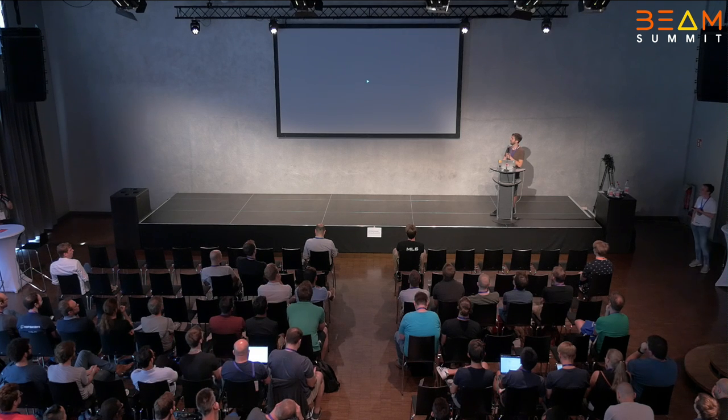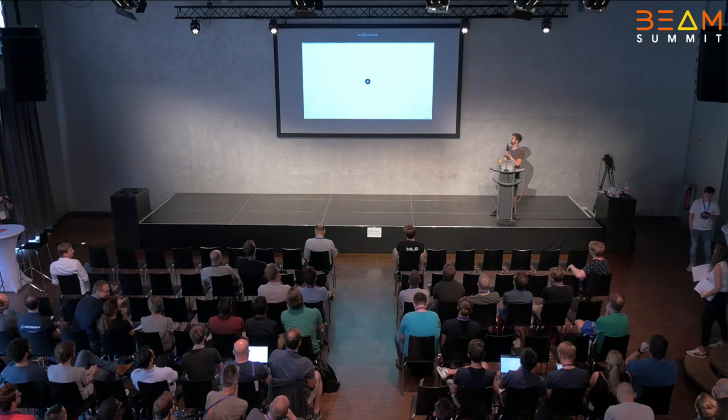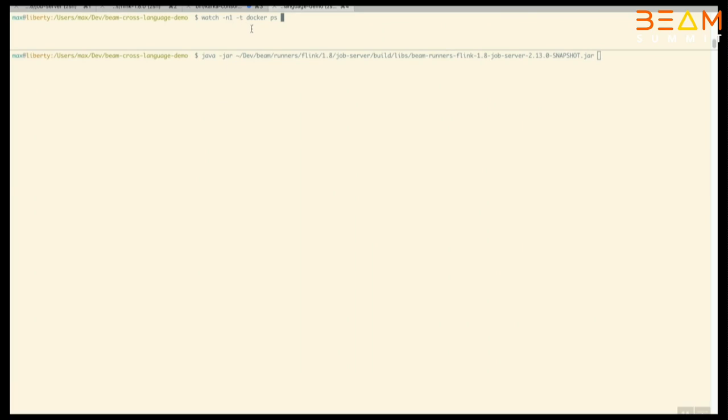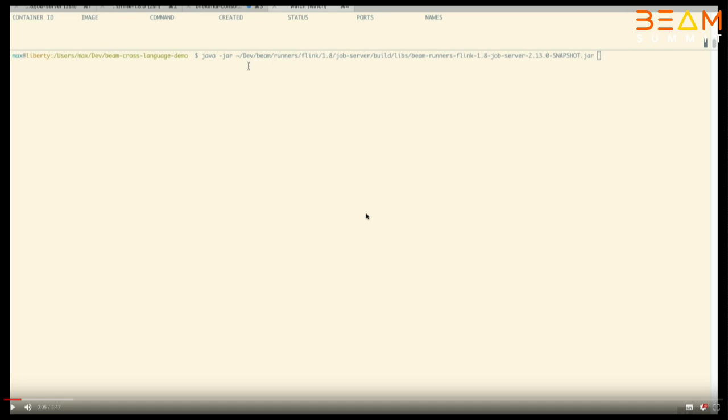To show that this stuff actually works, I recorded a demo — it's the first time I actually recorded a demo because I'm just too old to do live demos now. In the demo, there's a split screen: at the top, a list of running Docker containers — nothing running yet. The SDK harnesses will be started in Docker containers. The first thing we need to do is bring up the Flink job server. You can see we've now brought up the job server, which hosts the artifact service, job service, and an expansion service.